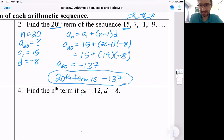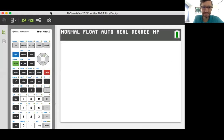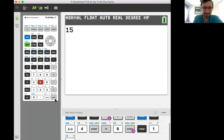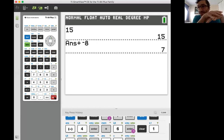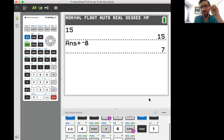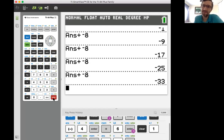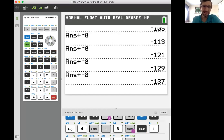If we wanted to verify, let me clear these out. We started at 15, and then we're adding negative eight every time. We'd like to know what the 20th term is. Counting through: 15, 7, the third term, fourth, fifth... all the way to the 20th term — negative 137. That's what we figured out: negative 137 is the 20th term.